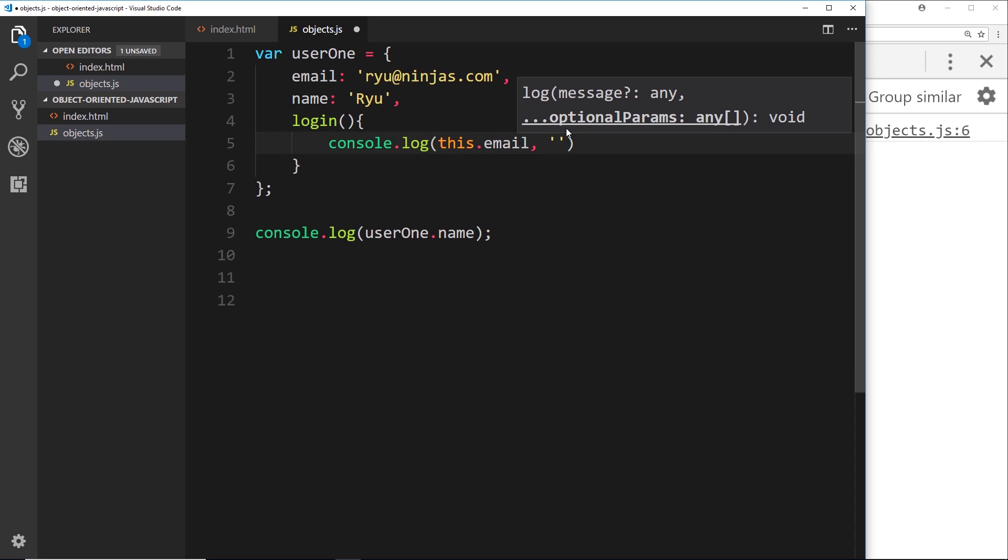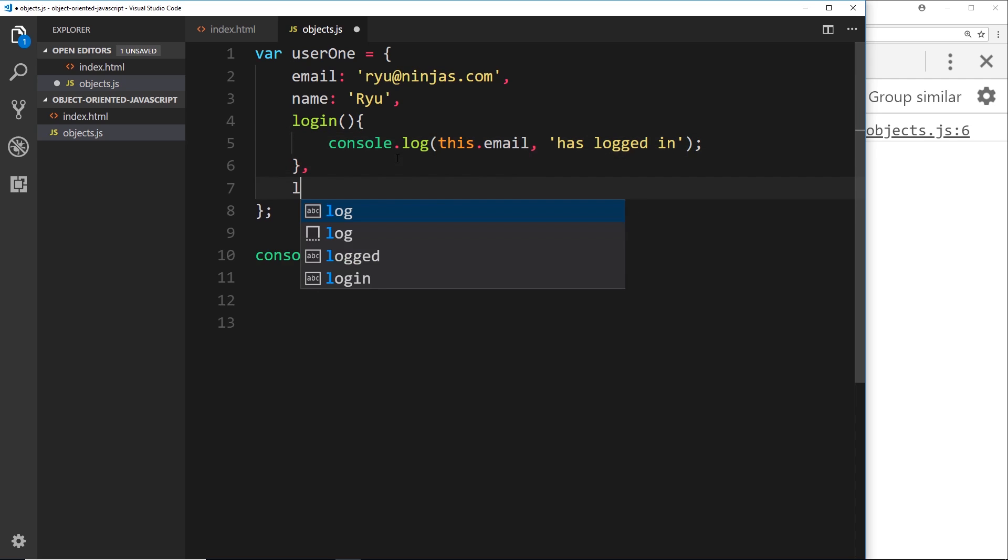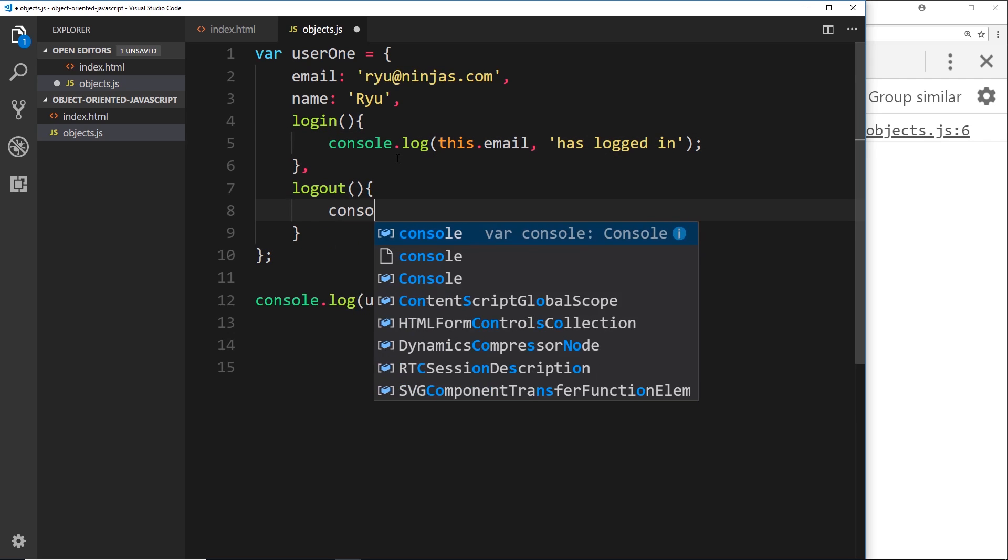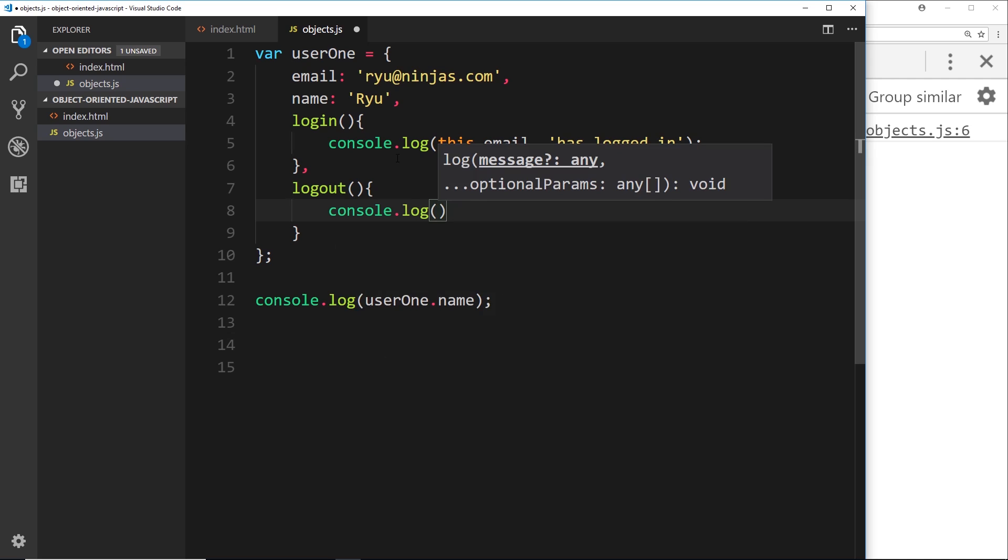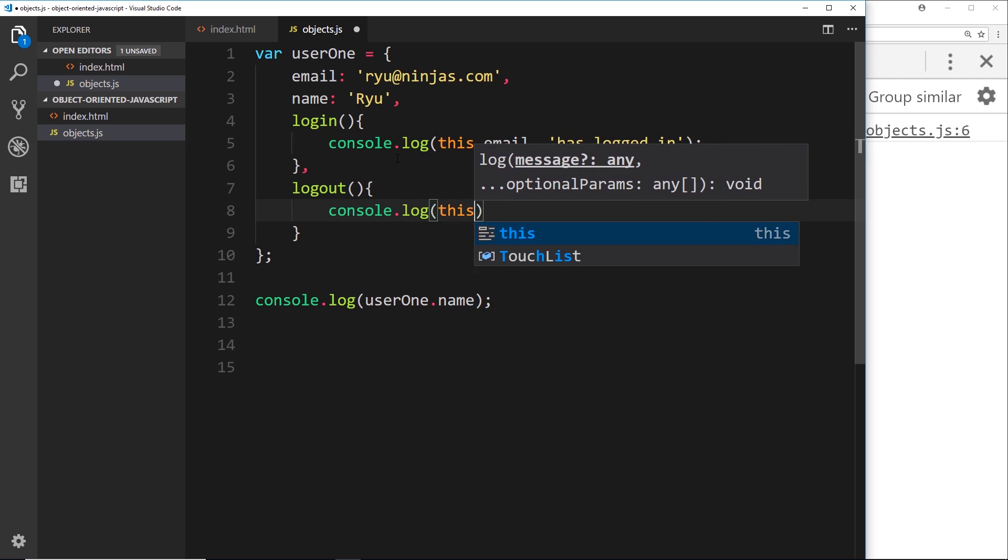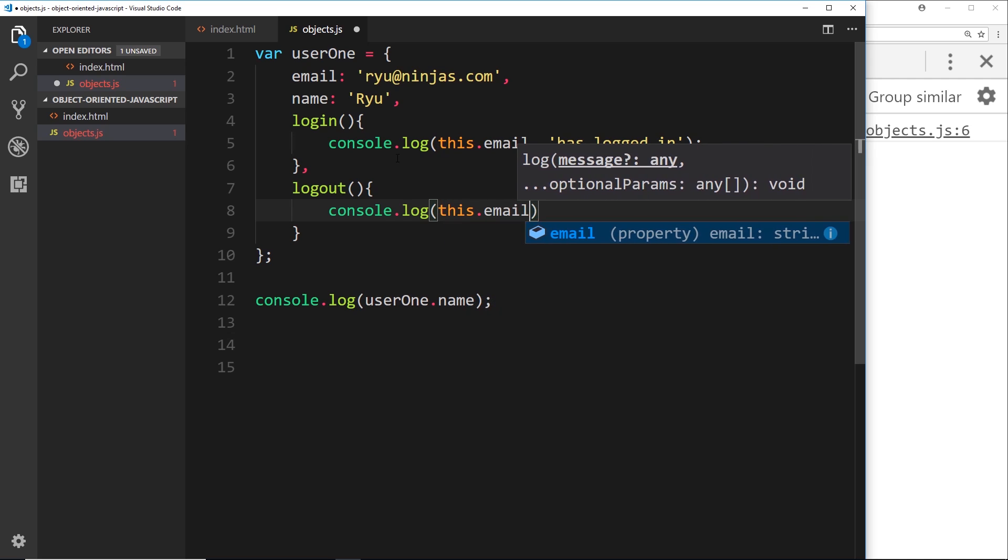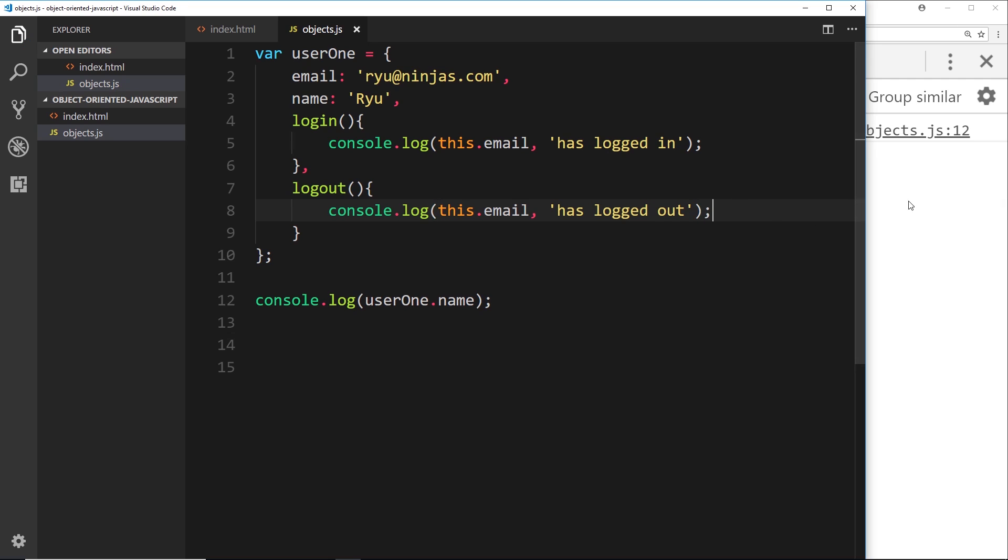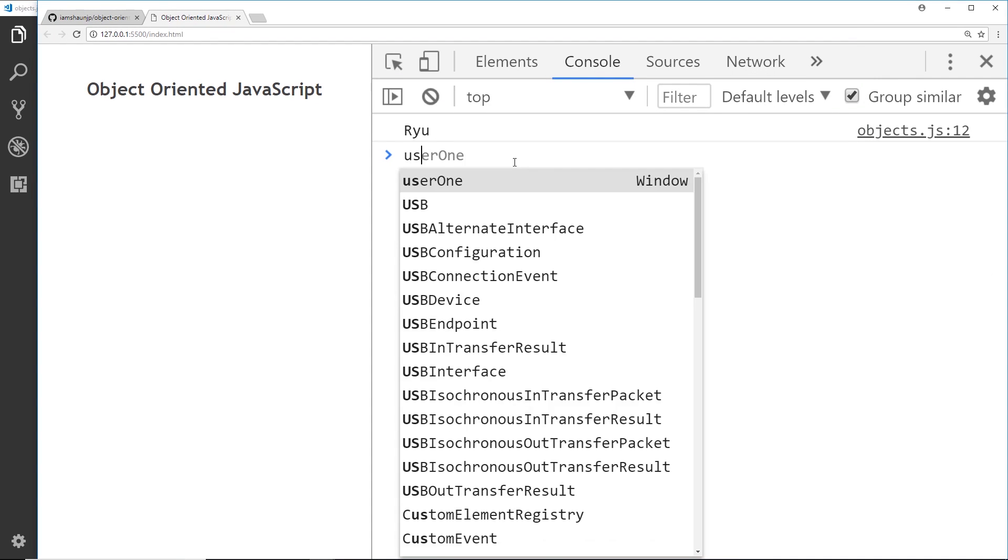Okay, so this.email, and then we'll also output 'has logged in.' Now we'll do another method called logout, and this time we'll say console.log this.email and then 'has logged out' instead of 'logged in.' All right, so let's try this. I'm going to run this file, view in a browser.